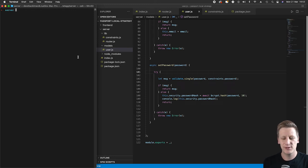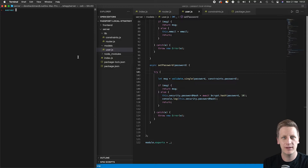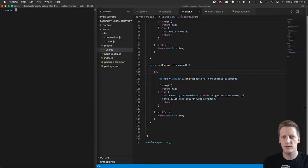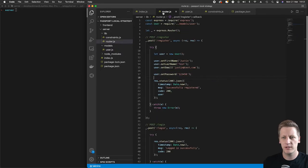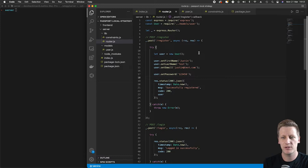Hello and welcome back. In the last lesson we finished up our user class by creating the set password function. Now that we have the user class all set up, what we want to do in this lesson is wire it up to our router and allow us to actually register a user when someone navigates to the slash register endpoint.